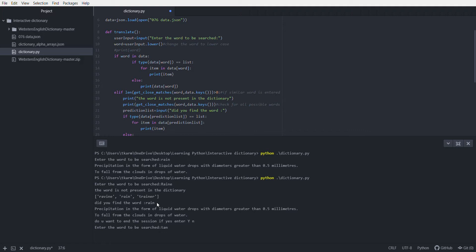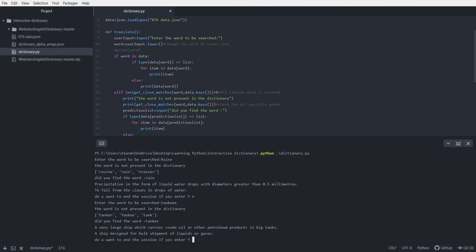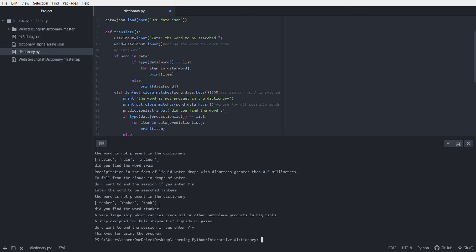If I enter tank, which is again not a right word, it will show the word is not present in the dictionary. So I will now input tanker, which is in the dictionary, and it will find it. If I input Y, it will say thank you for using the program.